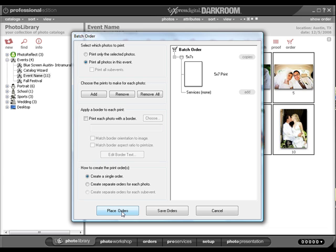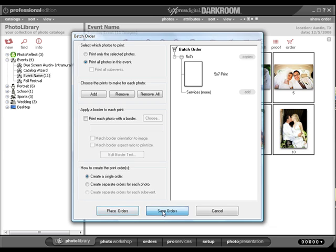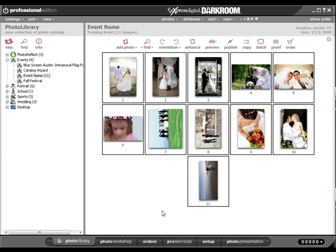If you choose to save the order, the order will appear as Saved in the Orders tab. For more information on creating packages or fulfillment of your orders, please visit their respected videos.